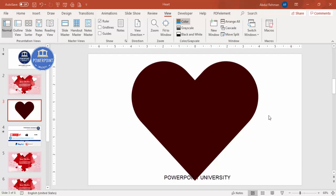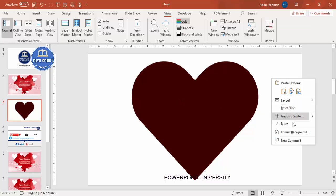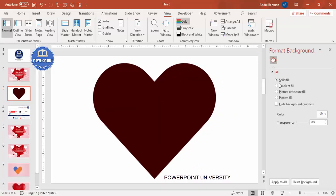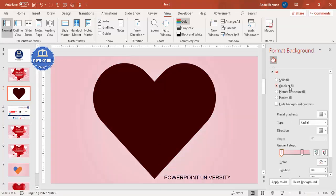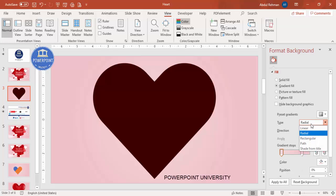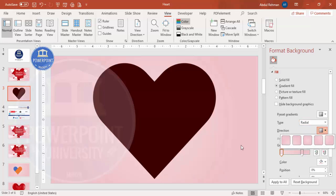Now let's change the background. Right-click and go to Format Background. Under Fill, select Gradient Fill. I've used a rose pink and a rose color here. Set the type to Radial and choose any direction you want.